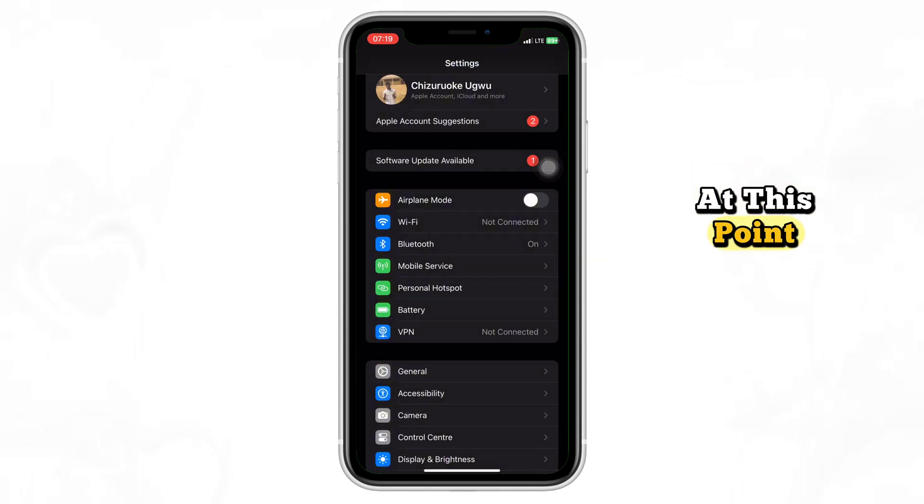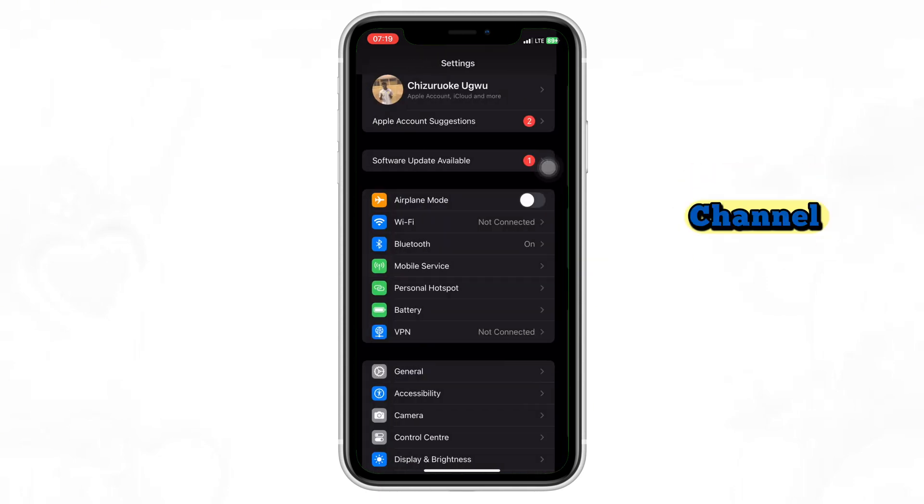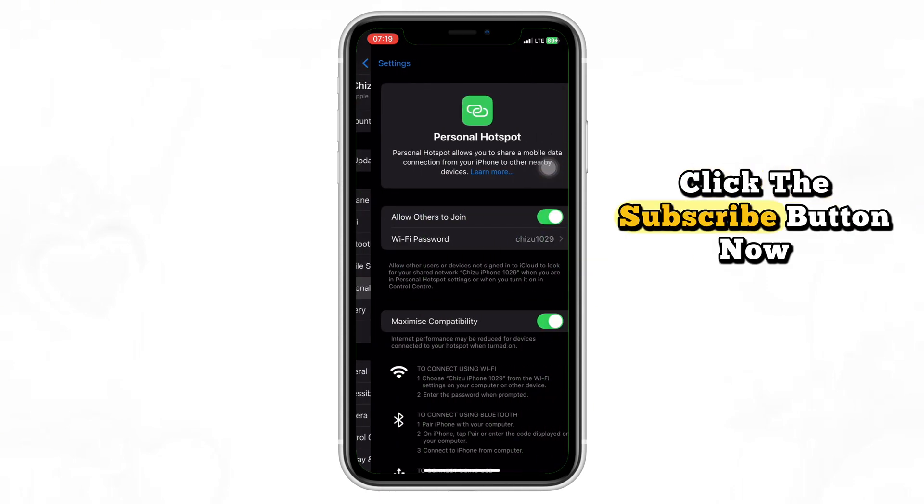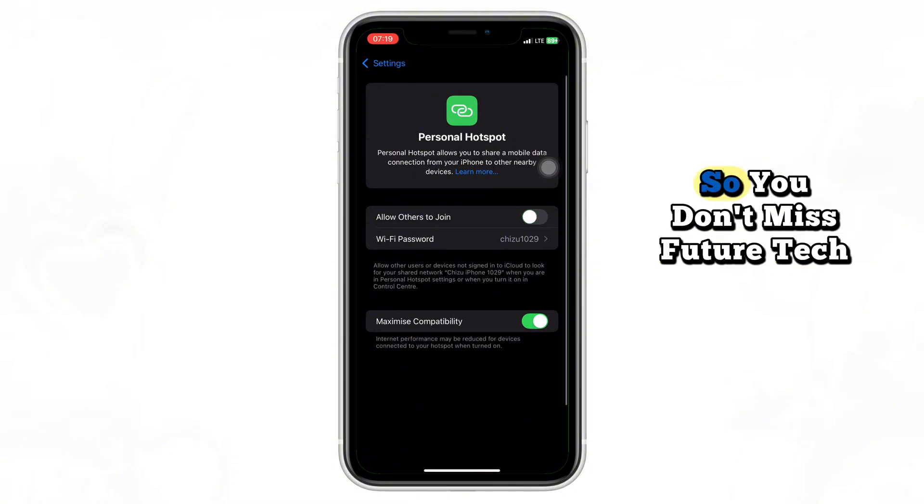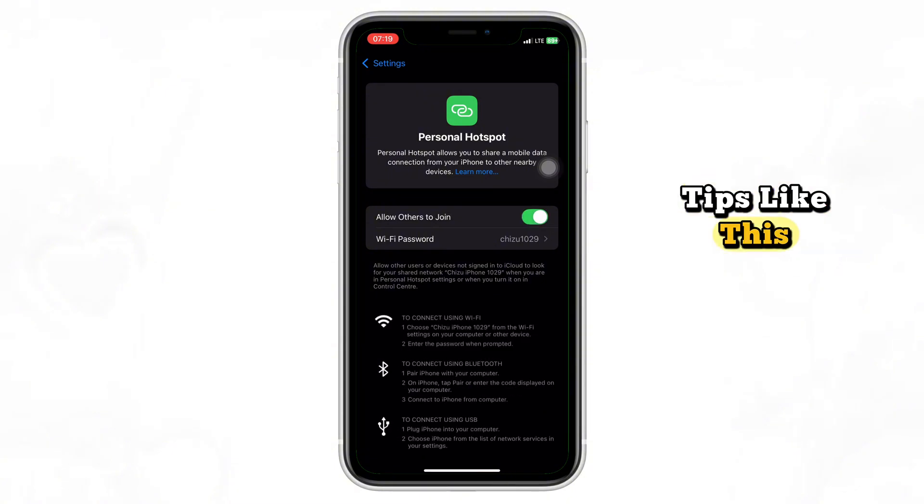At this point, if you haven't subscribed to our channel, click the subscribe button now so you don't miss future tech tips like this.